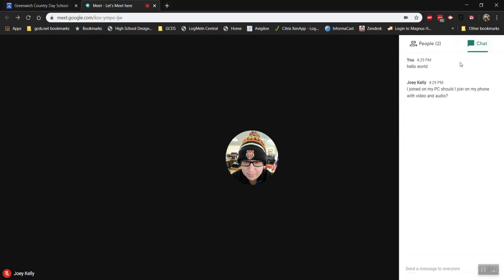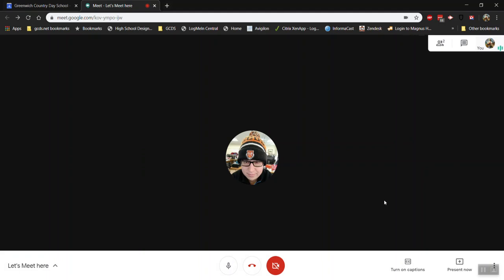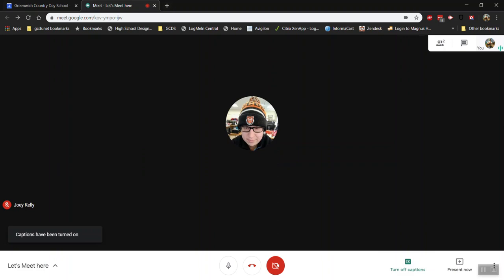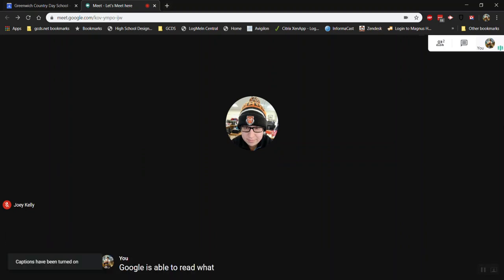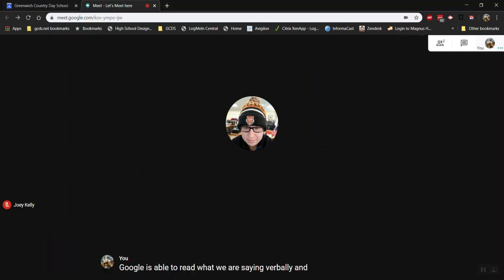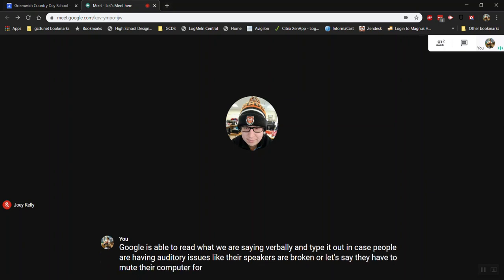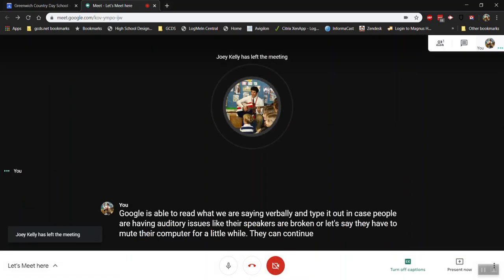So what we're gonna do now is turn on the captions. I really like this feature. Google is able to read what we're saying verbally and type it out in case people are having auditory issues like their speakers are broken or let's say they have to mute their computer for a little while they can continue reading what's happening.